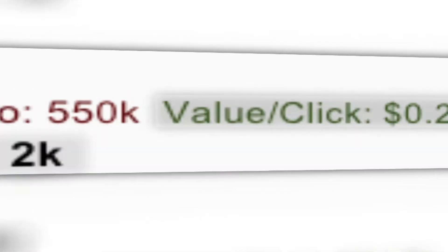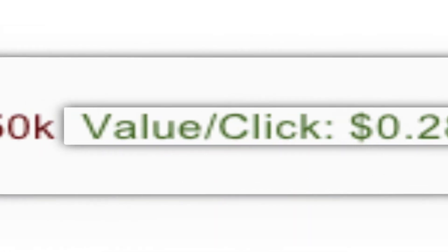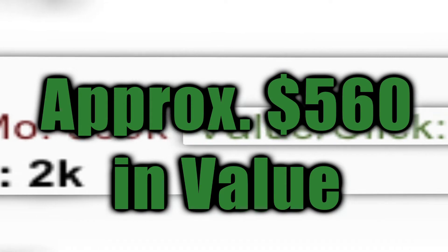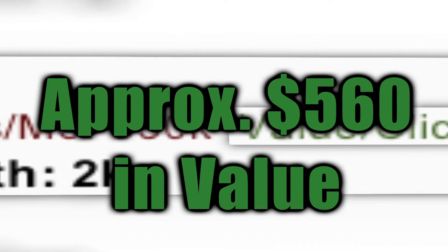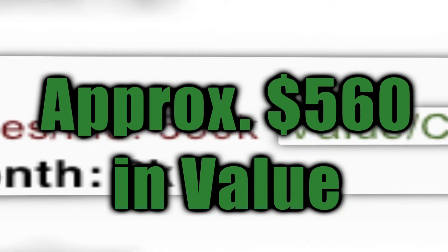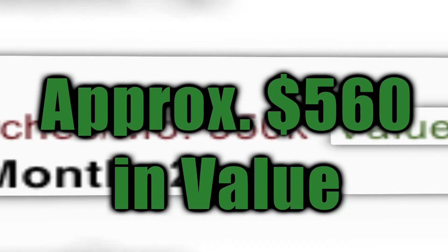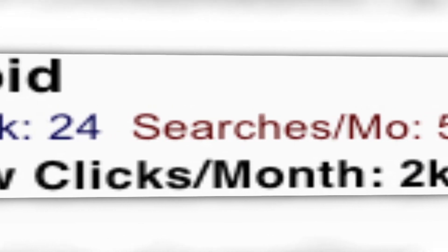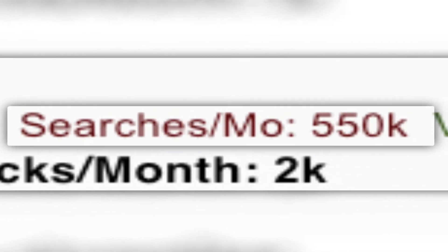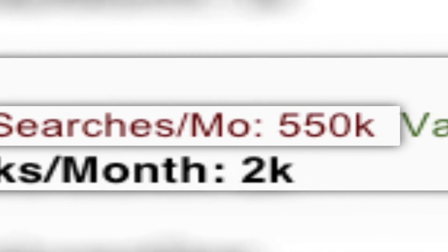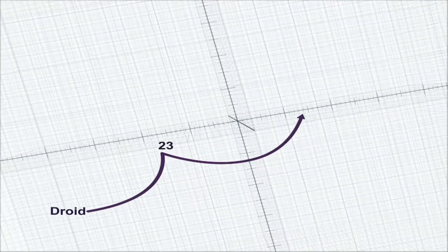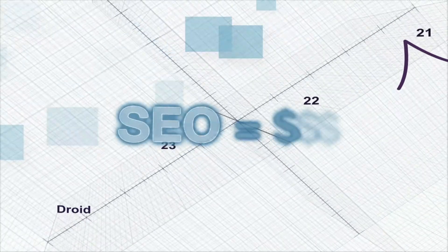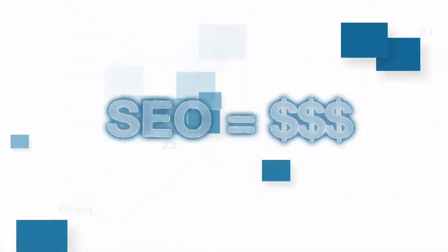Considering it's valued at 28 cents per click, that's approximately $560 in value that you are creating for your client per month on that one keyword. This also shows that this keyword has 550,000 searches per month. So as you move this keyword up in ranks, it can become highly profitable to your clients.